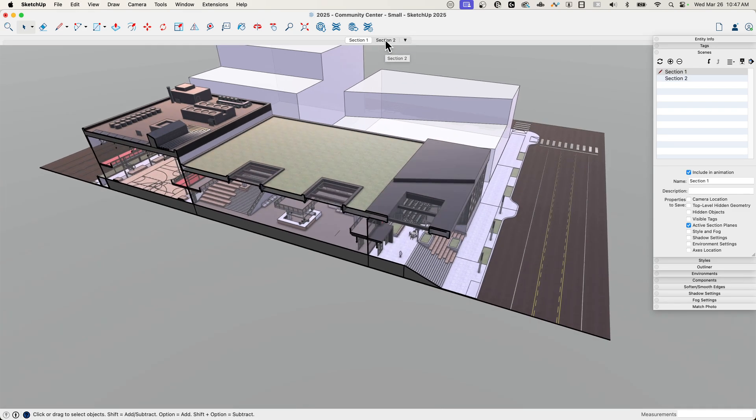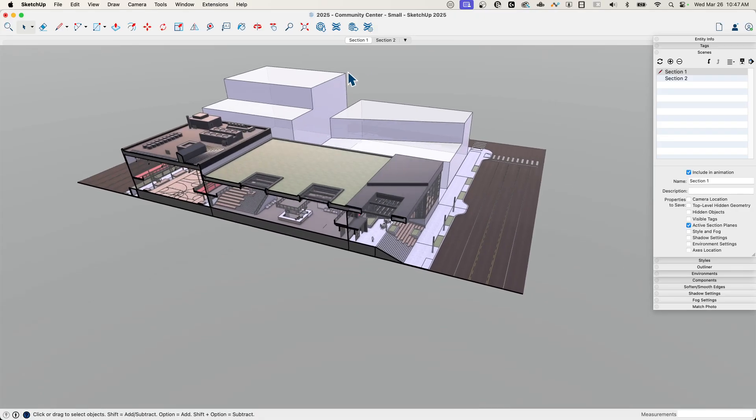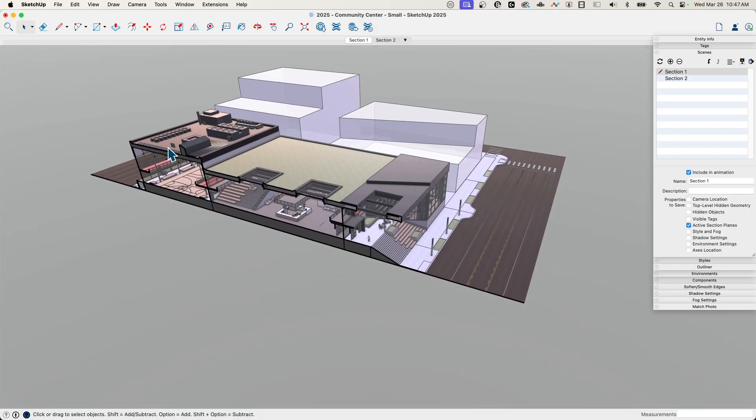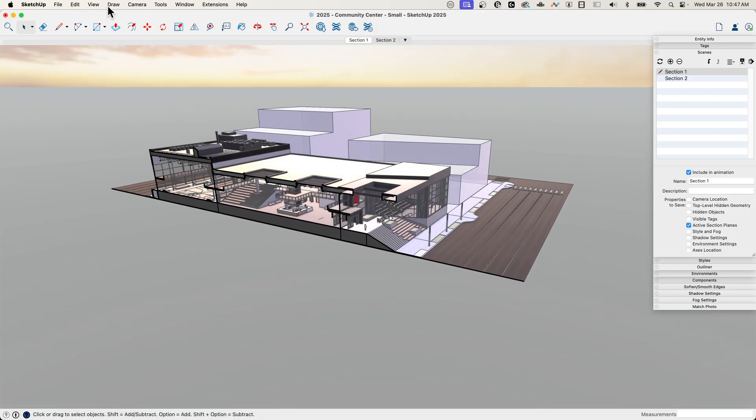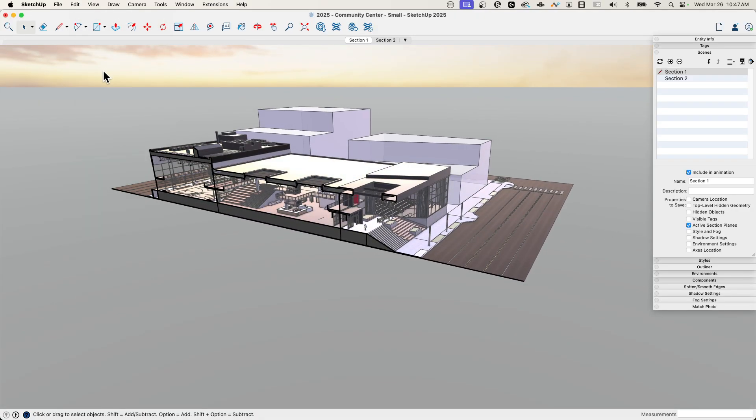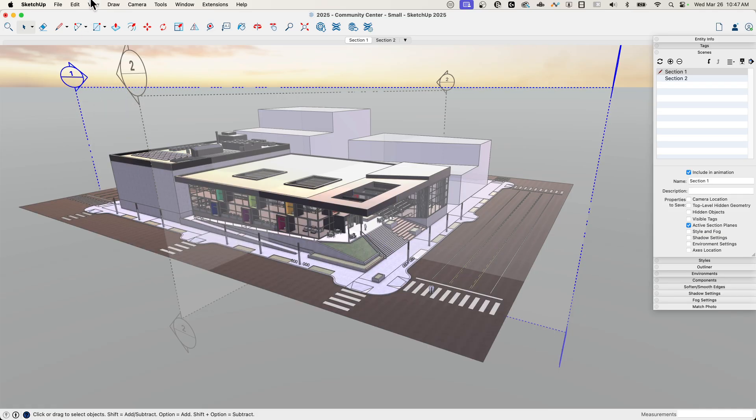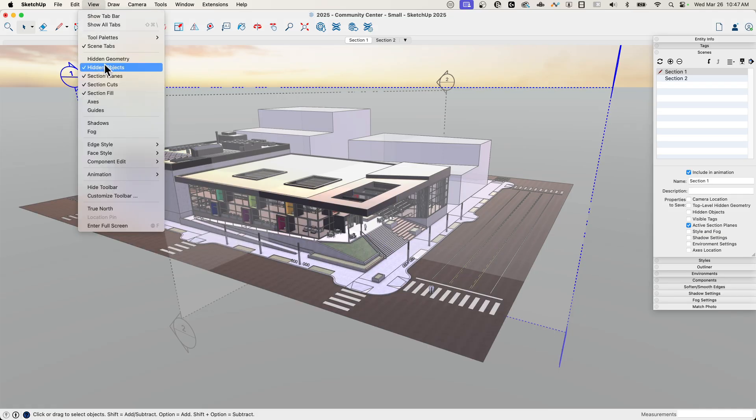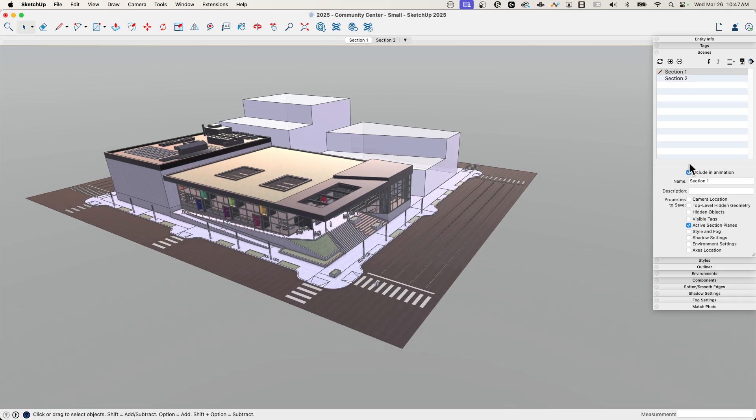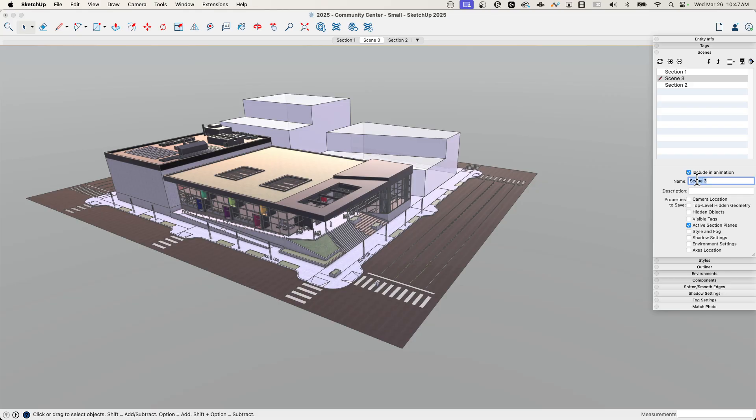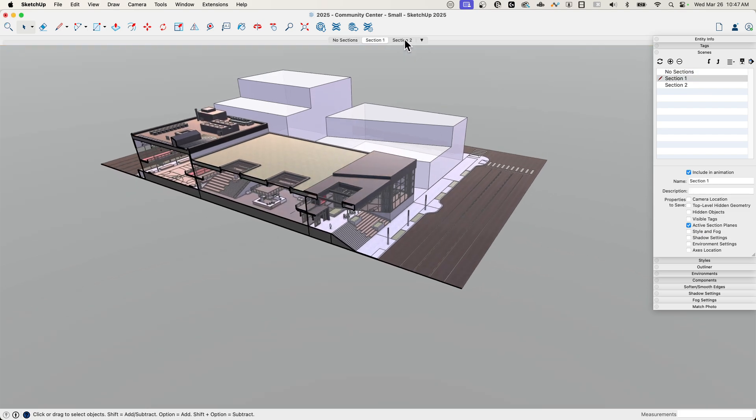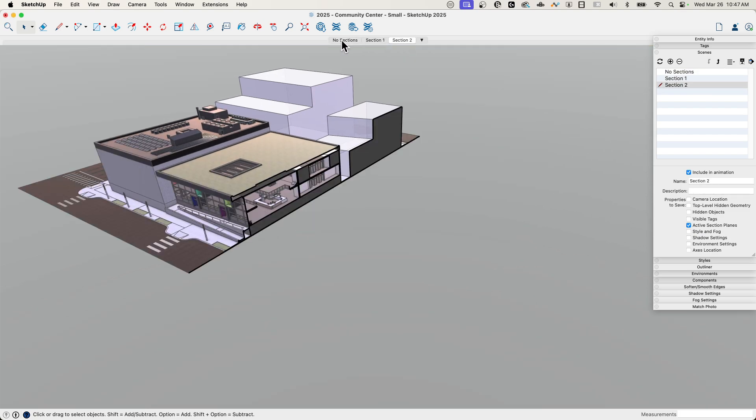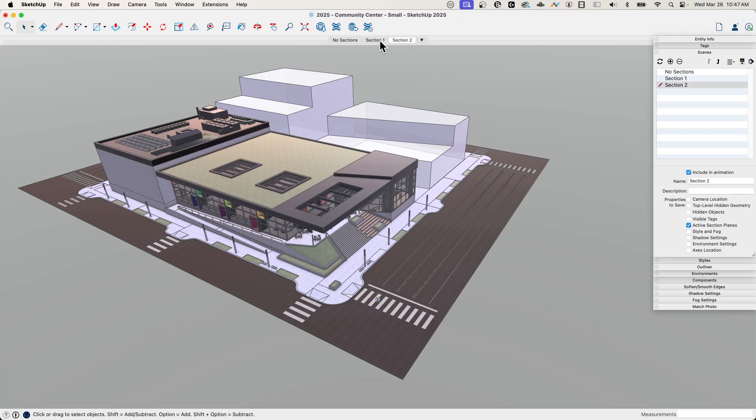So there you go, pretty simple, pretty easy to do. But let's take that just a step further, let's create a third scene where all the section planes are turned off. So again, I'm going to go to view, temporarily turn on hidden objects, right click and turn off the active cut, turn that back off again, and then we're going to save a third scene with just active section planes turned on. I'm going to call that no sections, move that one up to the top. Okay, so no sections, section one, section two, back to no sections—I can just hop between them as I need.